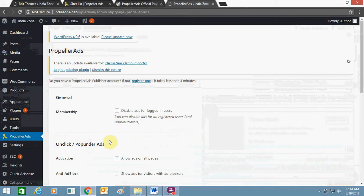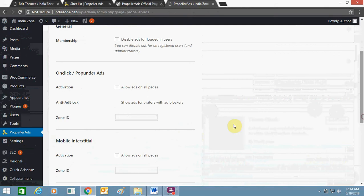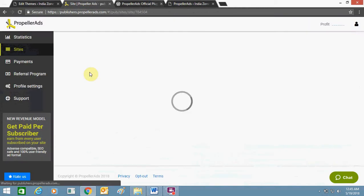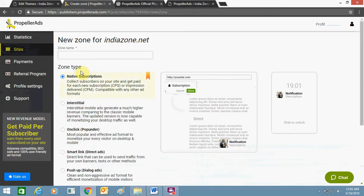You can see here these are the options: members unlock, pop under. You just need to allow it and enter your ad zone ID. Let's now do it — go to the site section and create a zone.